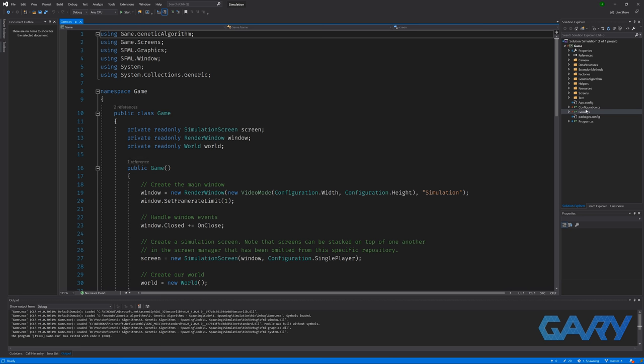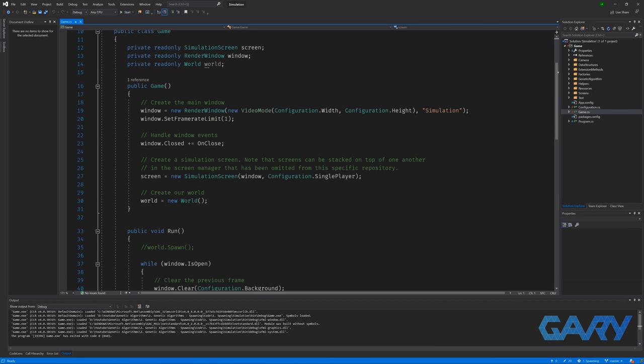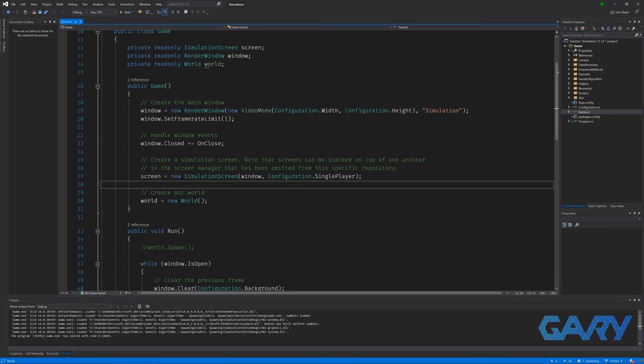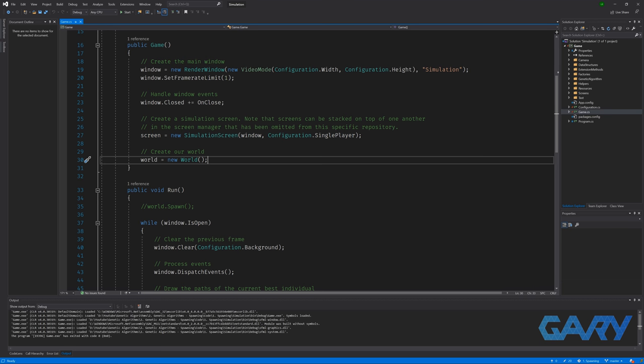In our game class, we have some setup code in the constructor where we're creating a new window to show our visualization and then we're adding a screen to hold the logic for updating and displaying our towns. Lastly, we're creating a new instance of our world class which is where our population of our GA will live and breed.